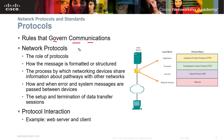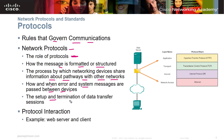Protocols are like pre-established plans — for example, two politicians meeting and shaking hands, taking photos, then talking for 15 minutes. In networking, protocols define how messages are formatted and structured, how devices share information about pathways, how and when error messages are passed between devices, and the setup and termination of data transfer sessions.